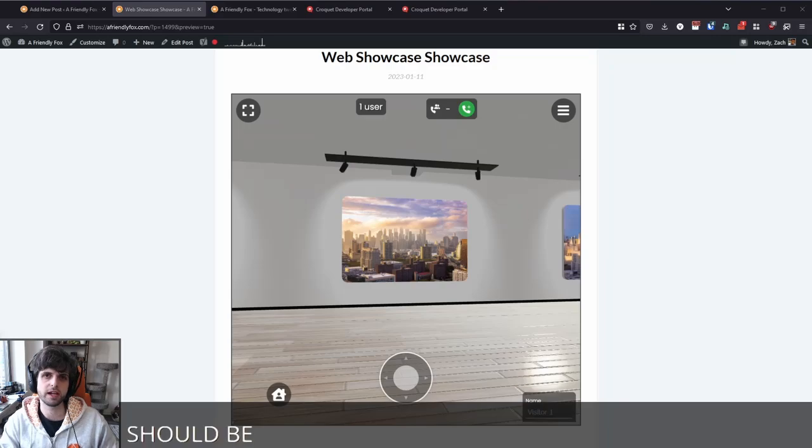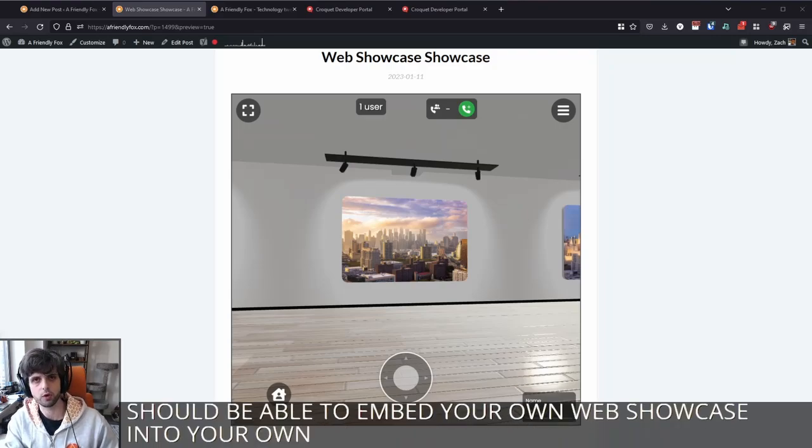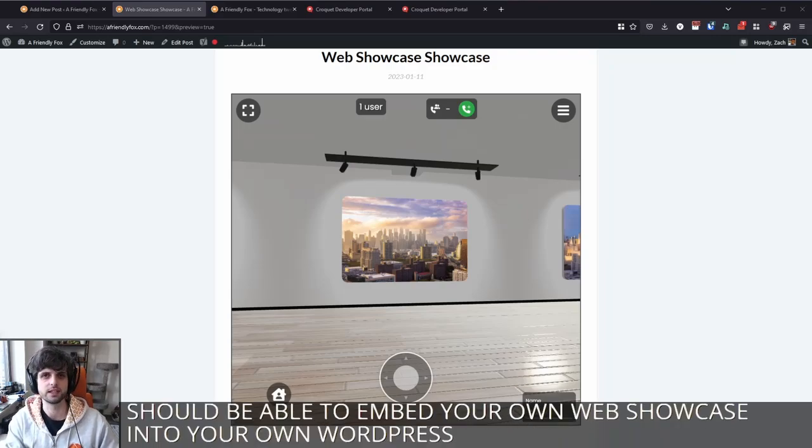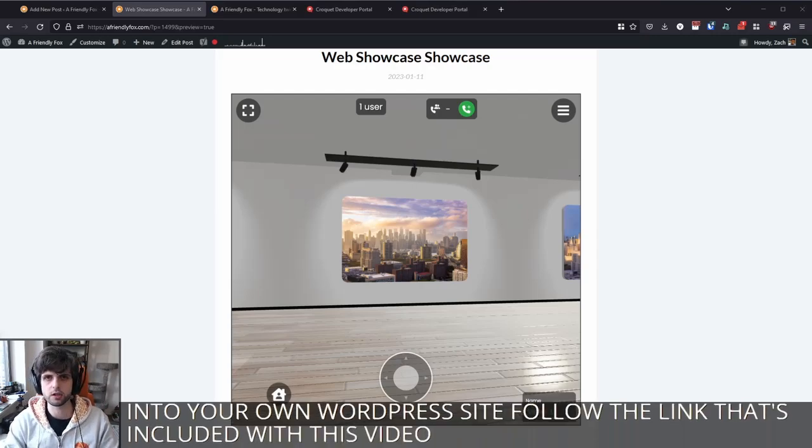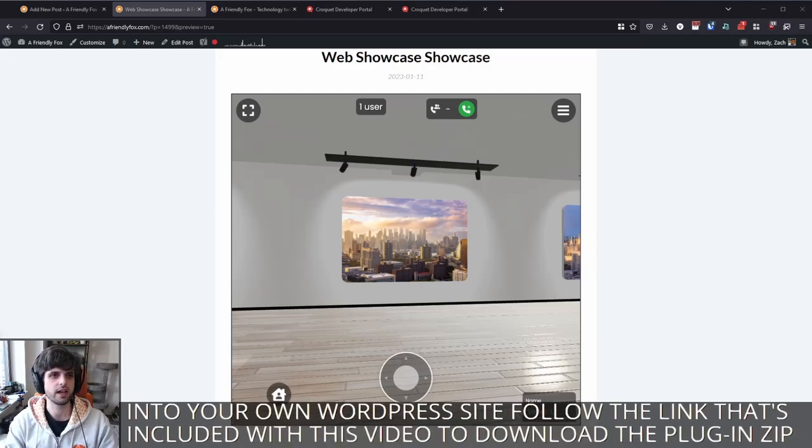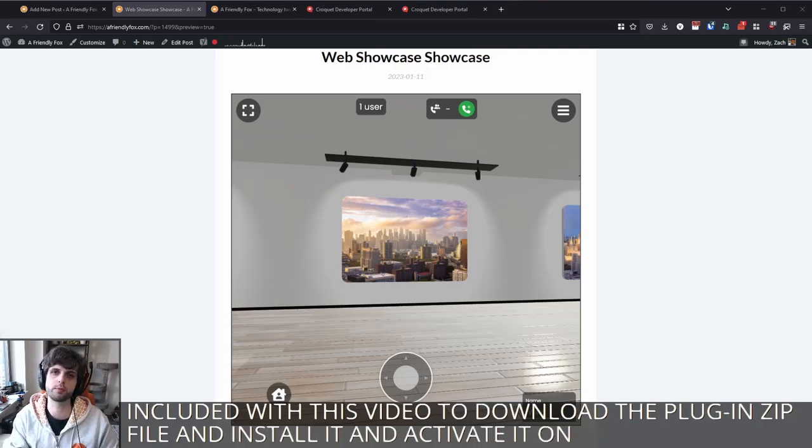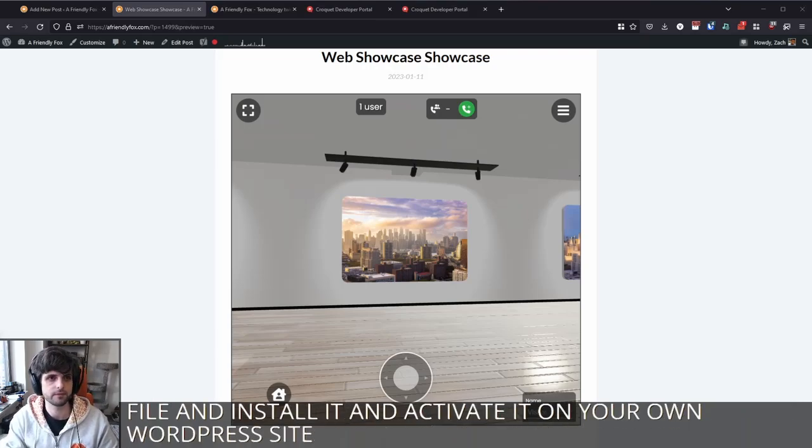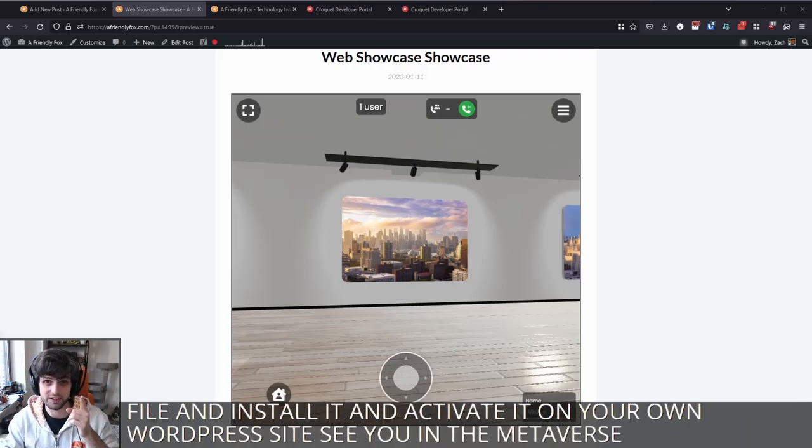Now you should be able to embed your own web showcase into your own WordPress site. Follow the link that's included with this video to download the plugin zip file and install it and activate it on your own WordPress site. See you in the metaverse, the open metaverse.